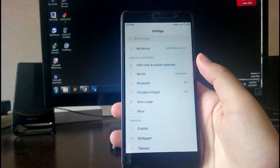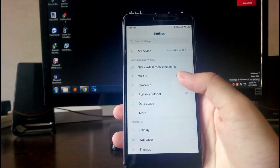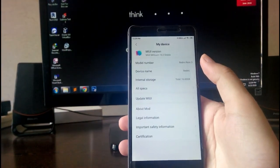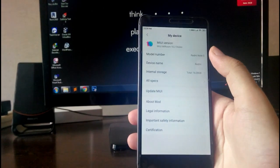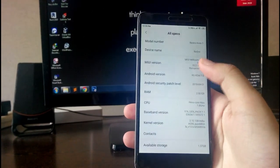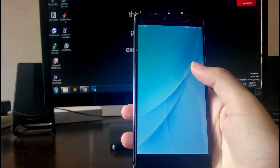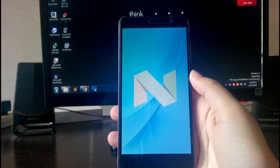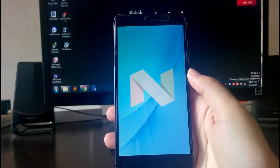Hello guys, welcome back to my channel. In today's video we are going to see the MIUI ROM for this Redmi Note 3, which is based on Android version 7.0 Nougat. So guys, let's begin.